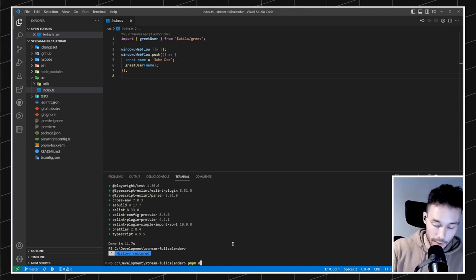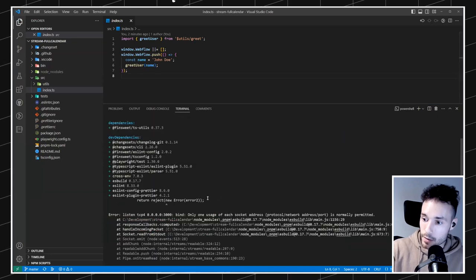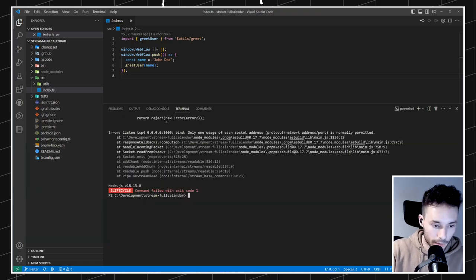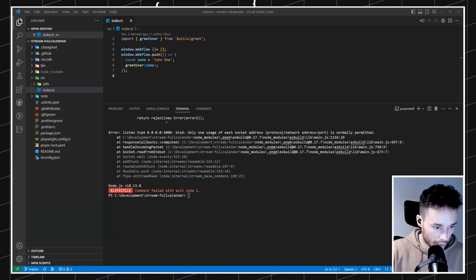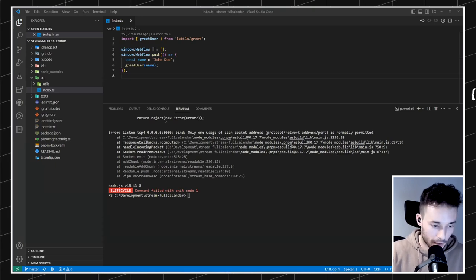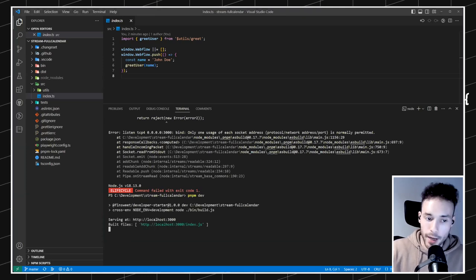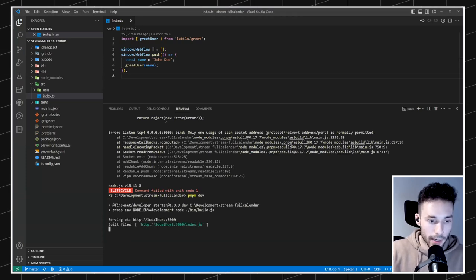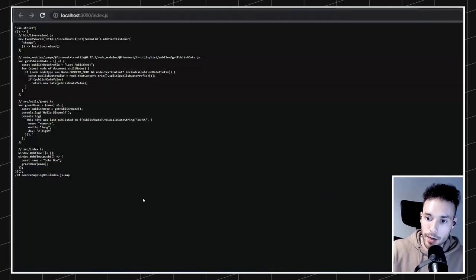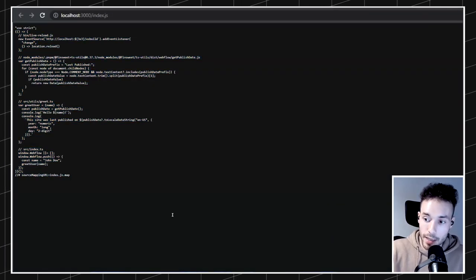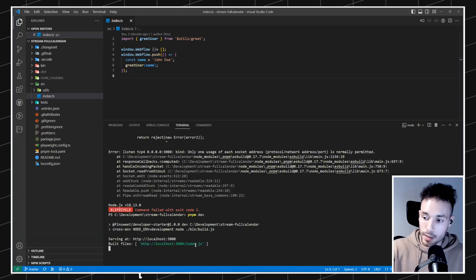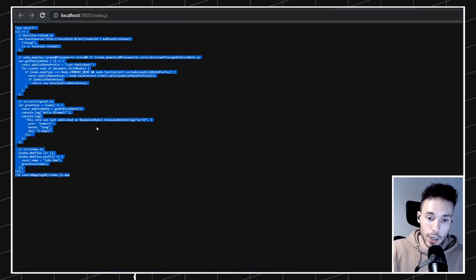Then what we can do now is just run `pnpm dev`. One cool thing we added the other day in the repository starter is that now we have built-in live reload. This is telling me the files of the project are being built here on localhost. So if we visit this URL we can see the code for that.